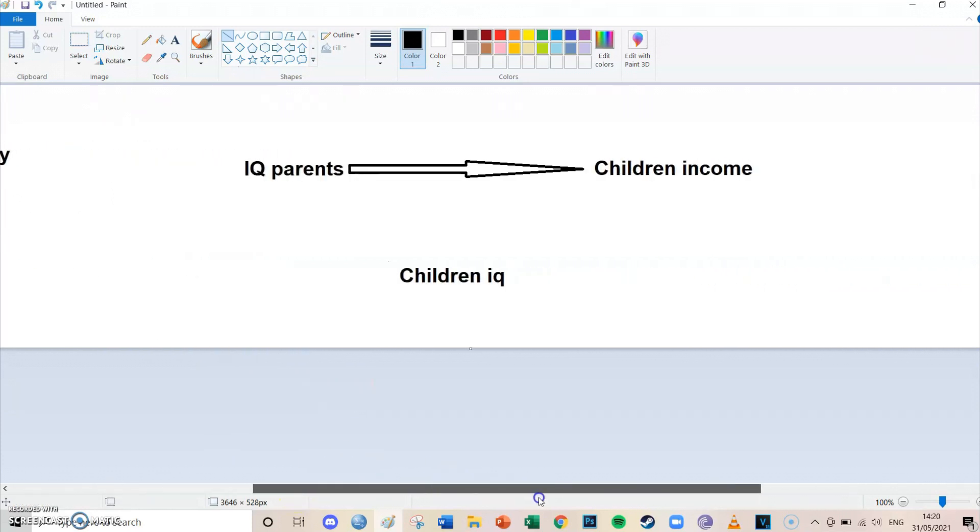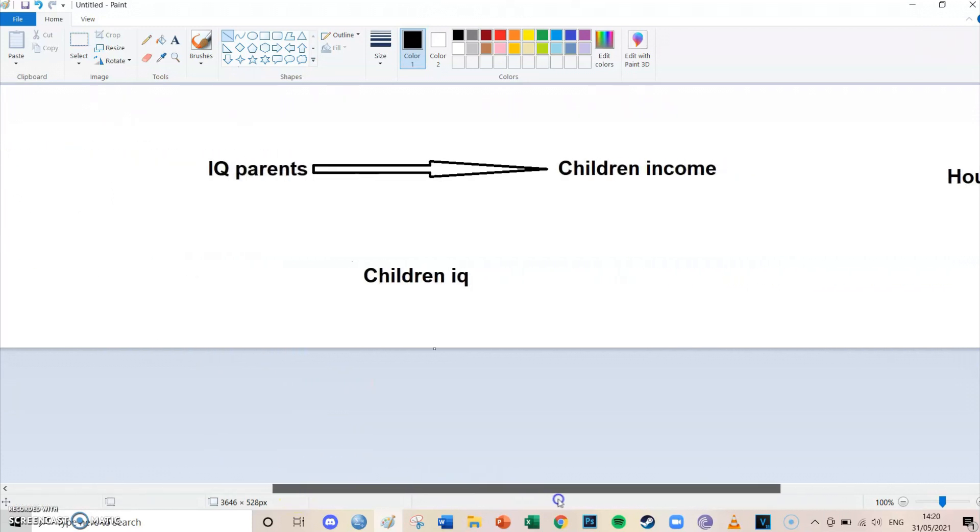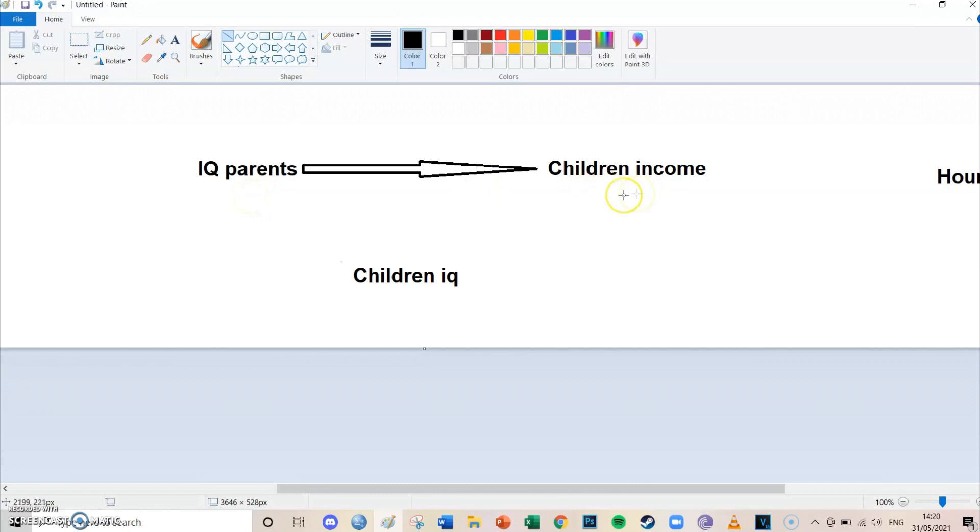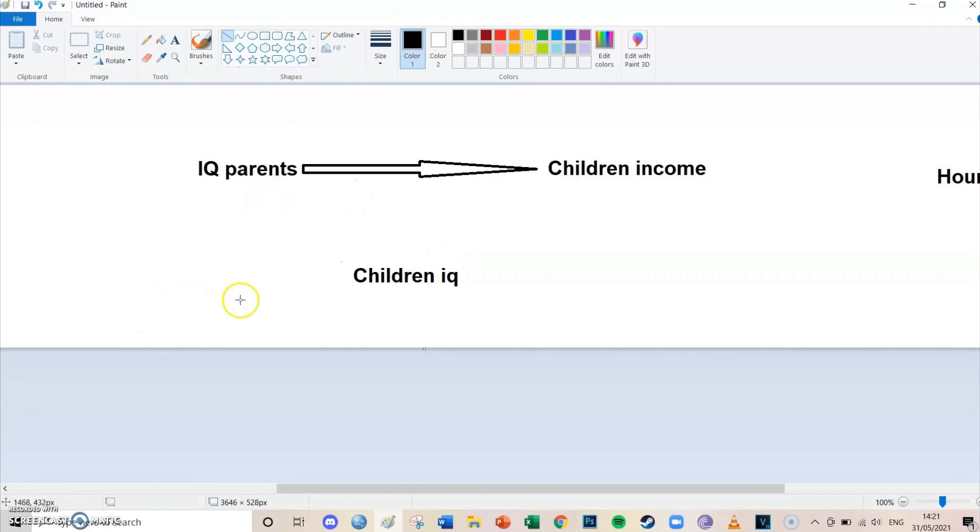Another model is between the IQ of the parents and the income of children. If the IQ of your parents is higher than approximately your income as a child will be higher. And this might be the case, but the third variable which is very important is the IQ of children. And we're once again gonna draw arrows.